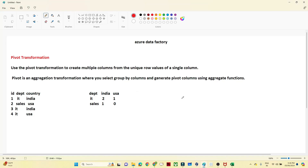Hello everyone. In this video we are going to understand about the Pivot transformation. First we will understand how Pivot transformation works, and then with a practical example in Azure Data Factory we will see how we can actually use a Pivot transformation.